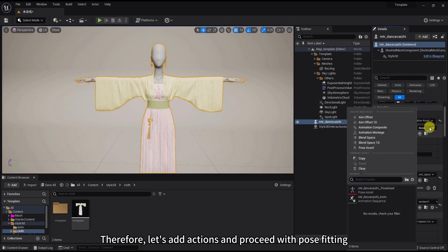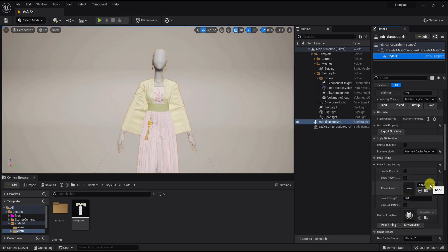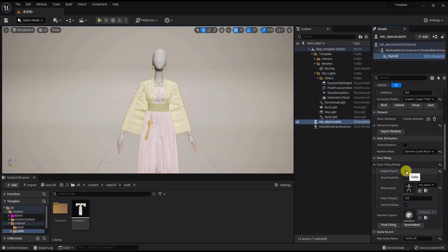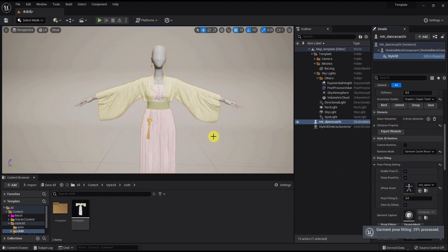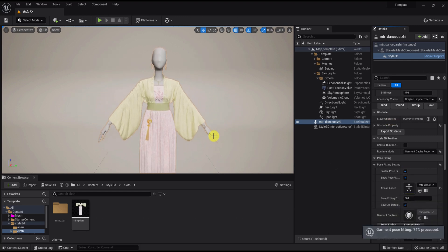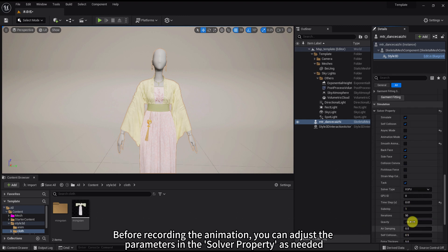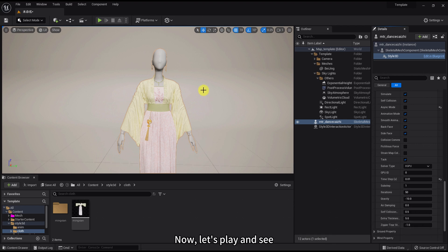Therefore, let's add actions and proceed with post fitting. Before recording the animation, you can adjust the parameters in the Solver Property as needed. Now let's play and see.